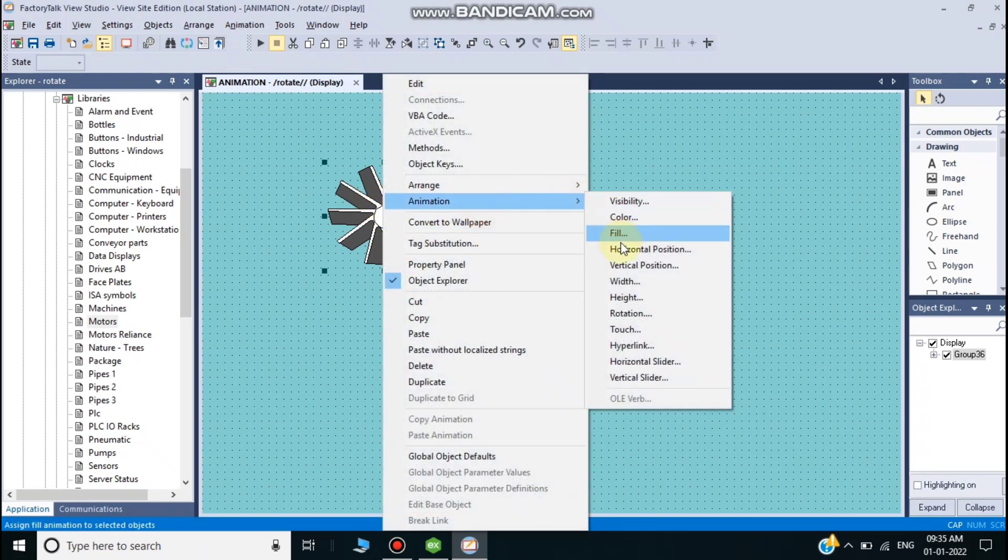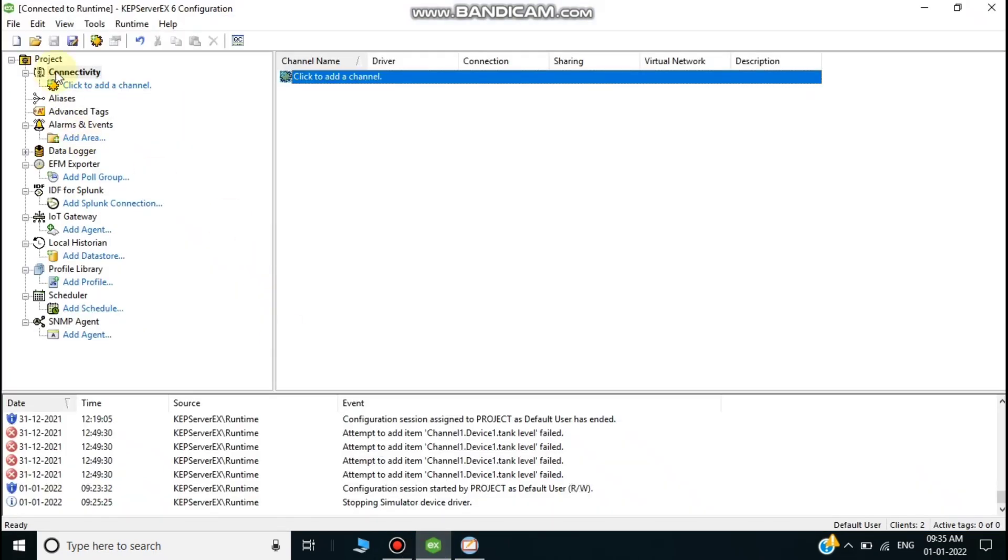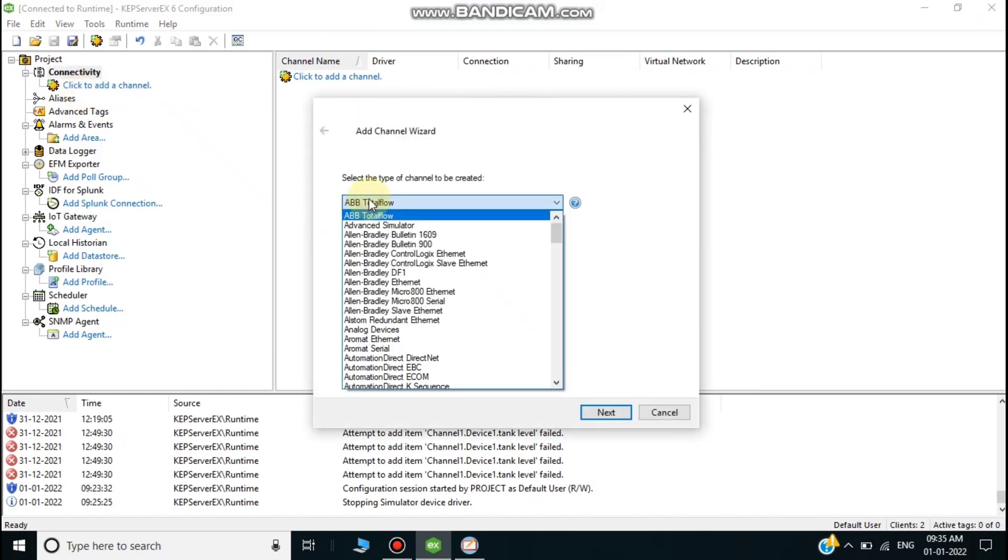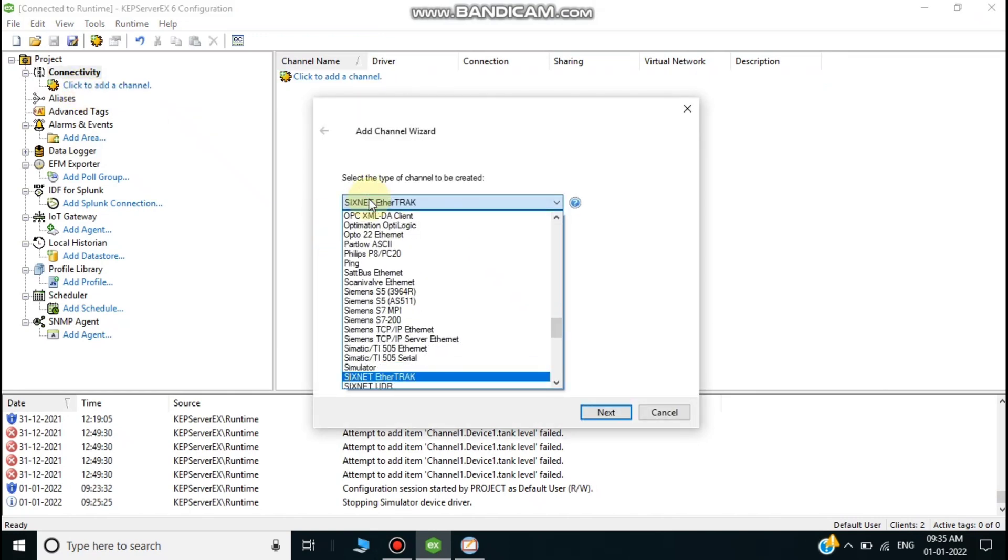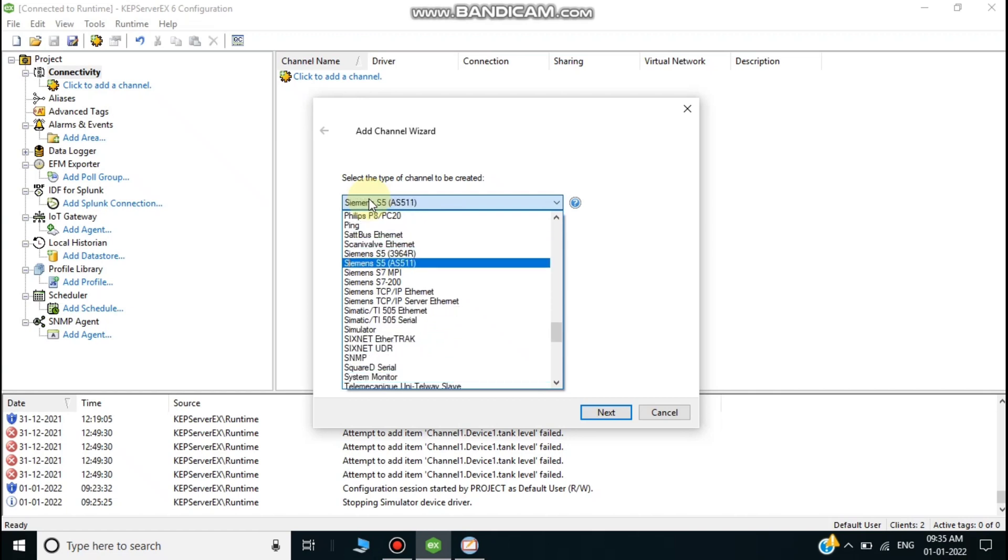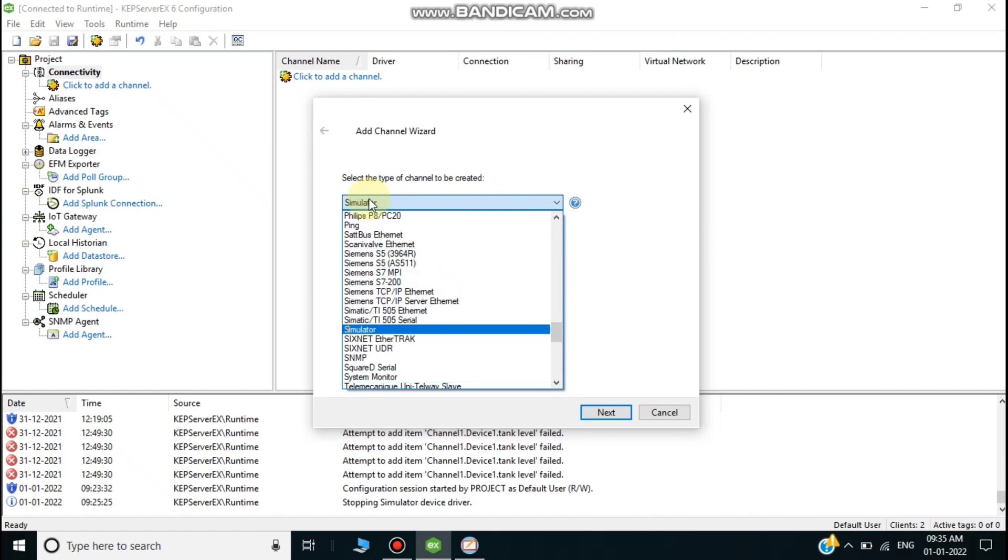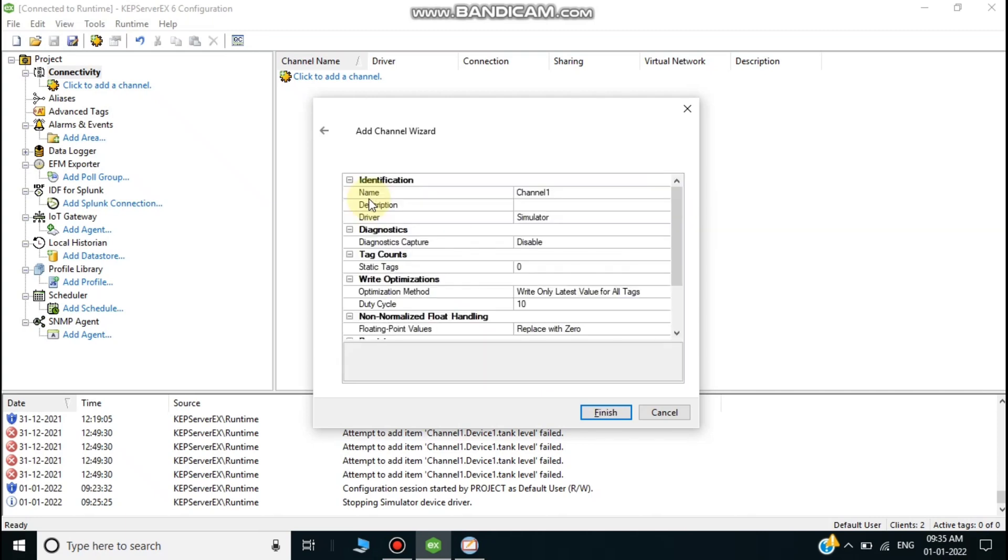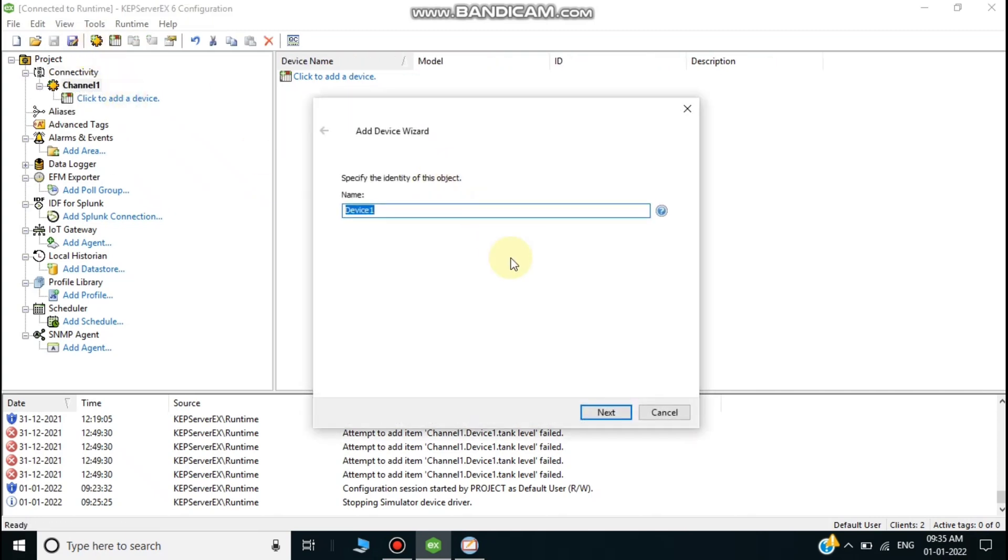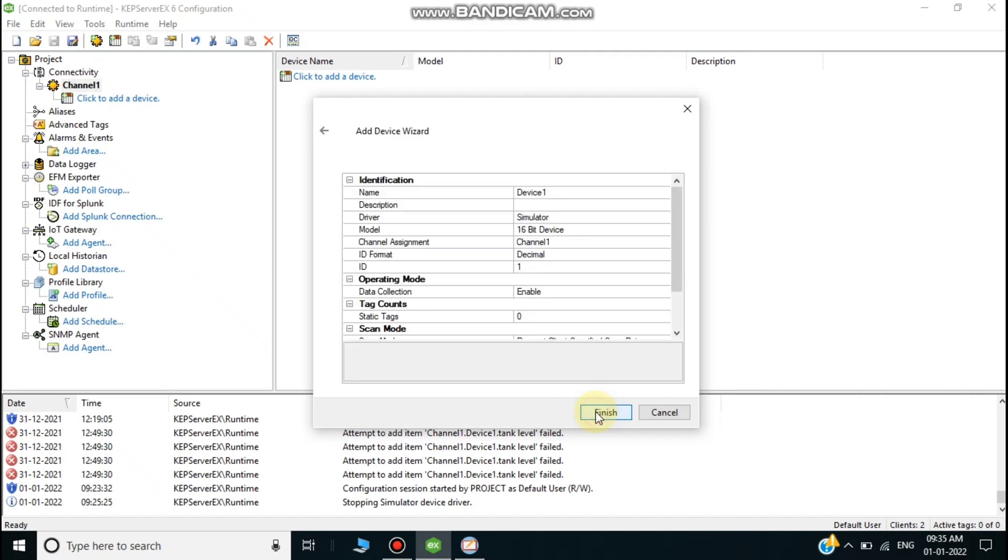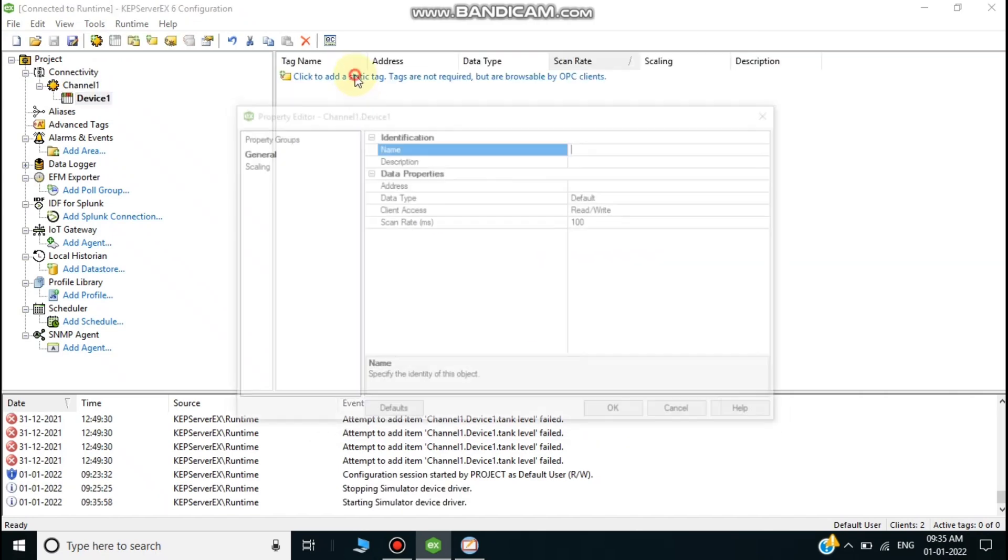Next, I'll open Kepserver. Kepserver is always used for connecting, as I've shown in previous videos on how to connect to Kepserver. Kepserver provides a data source for simulator purposes. I don't have a PLC or emulator, so I'll use Kepserver data.